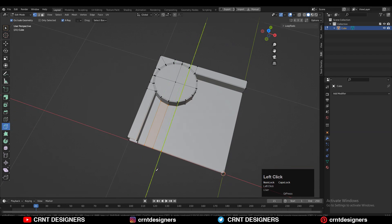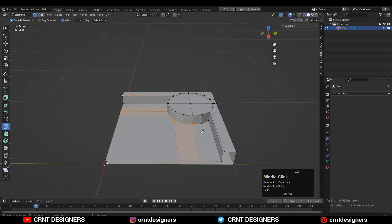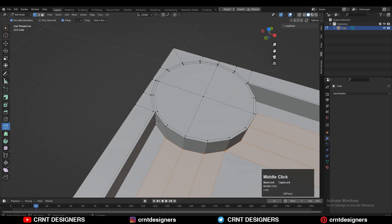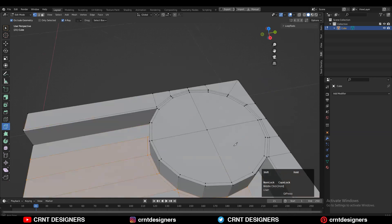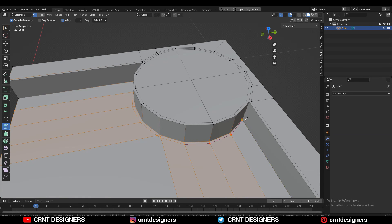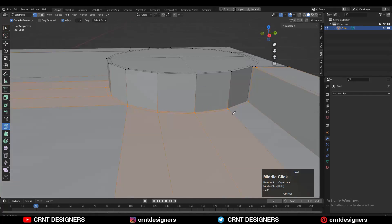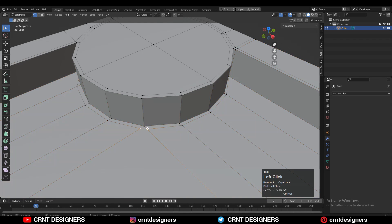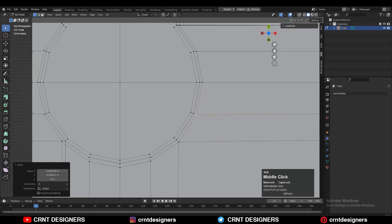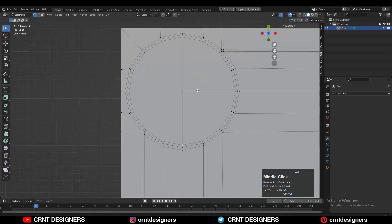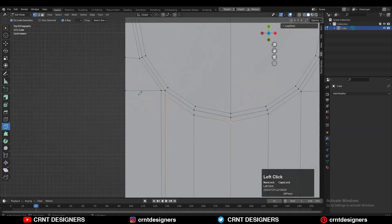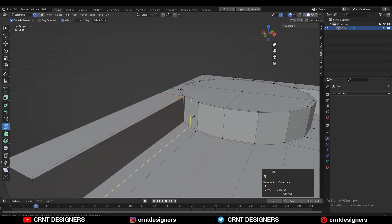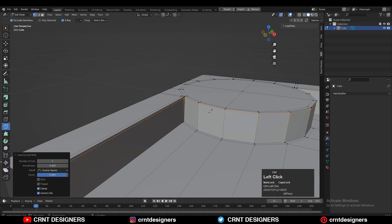Use the knife tool and create cuts like this to create good topology on the model. Here also you need to create the loop structure. Then select these verts, merge them at the center, give the right position to these verts, use the knife tool to complete this cut, and add support loop cuts.